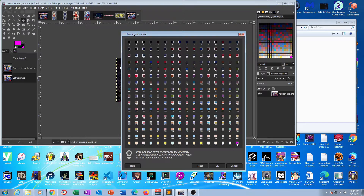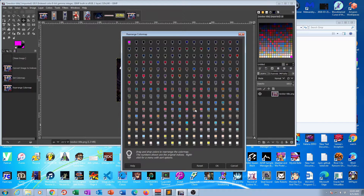What we need to do is move that color to the top left, right before the index zero color. So keeping this window open, let's click and drag this pink color to the top left. As you can see, the index is still set to 255, so we'll need to fix that. Otherwise, the game won't recognize it as a transparency color, which is designated by index zero.